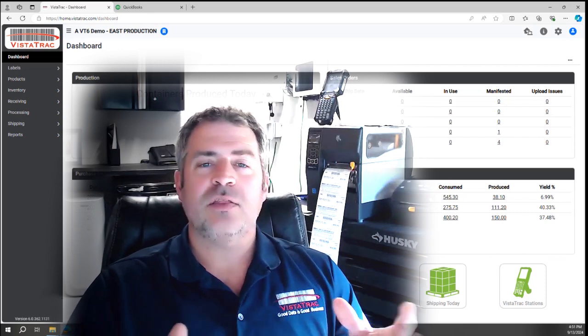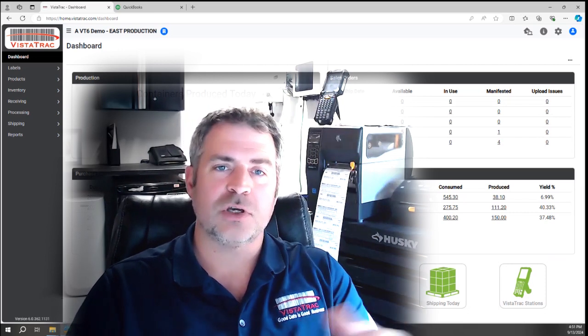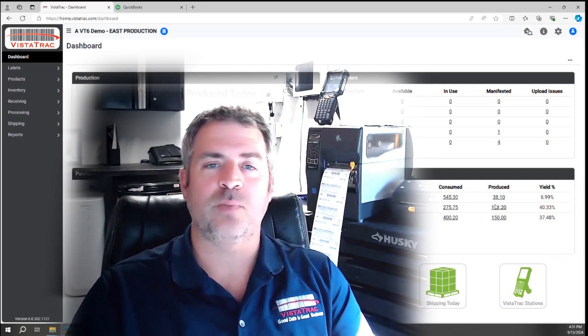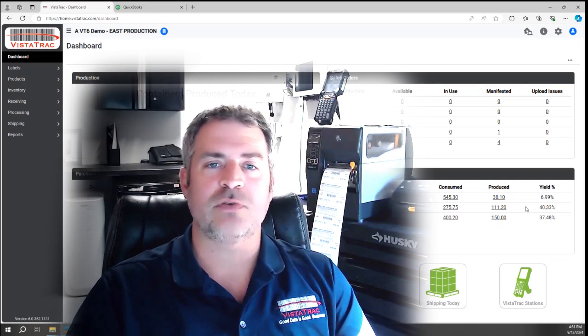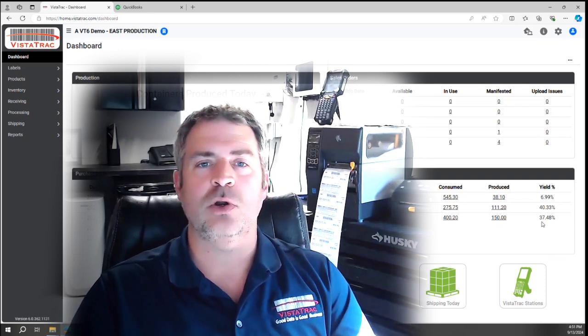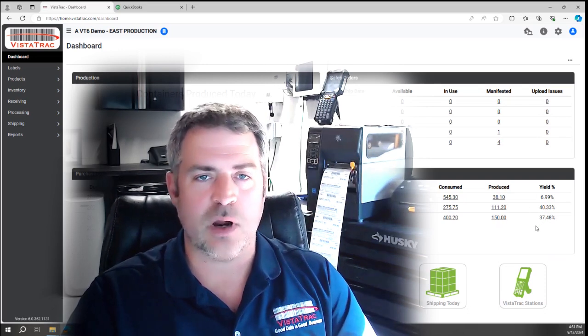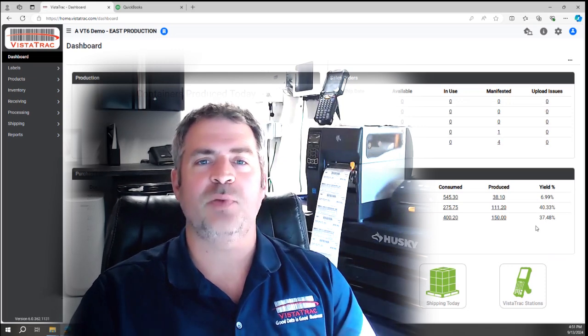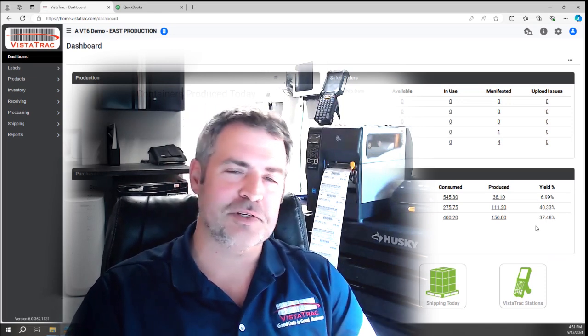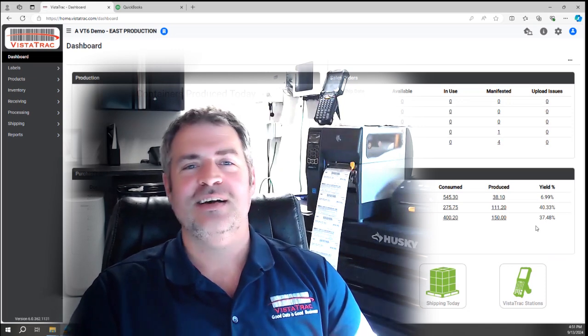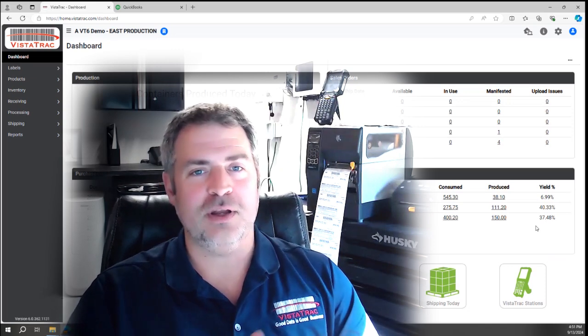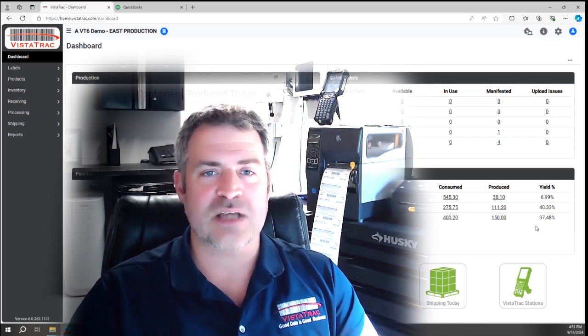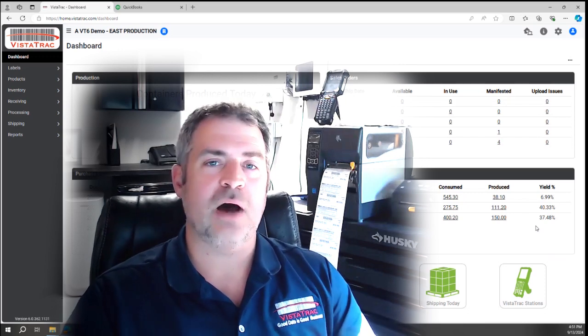A lot of these companies are being told, much like you are I'm sure, that they're outgrowing QuickBooks. They need to get rid of QuickBooks and go to an expensive ERP system. I always say that ERP means excessive retail price. Now, we do integrate with ERP systems, but that's not what this video is about.